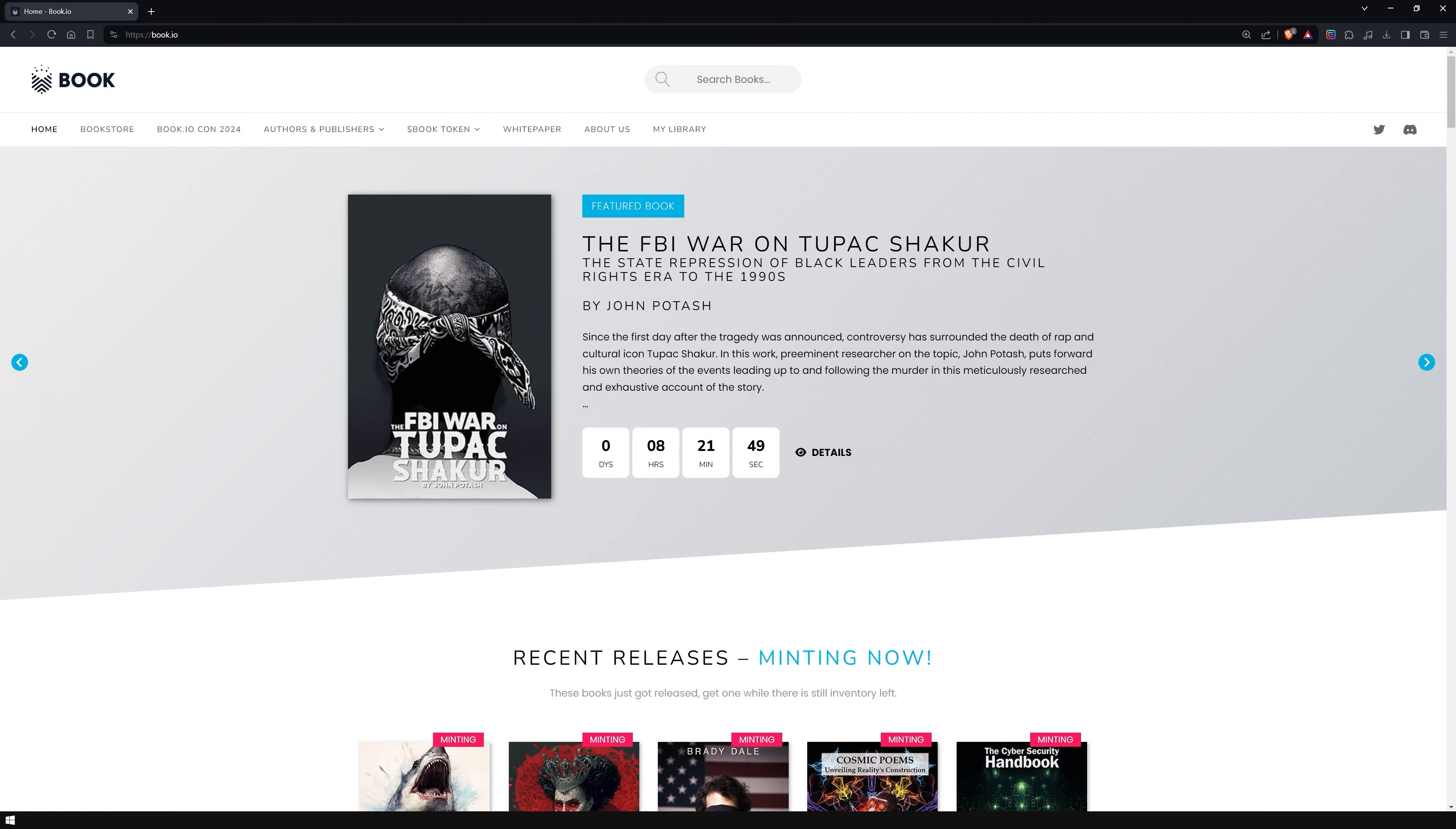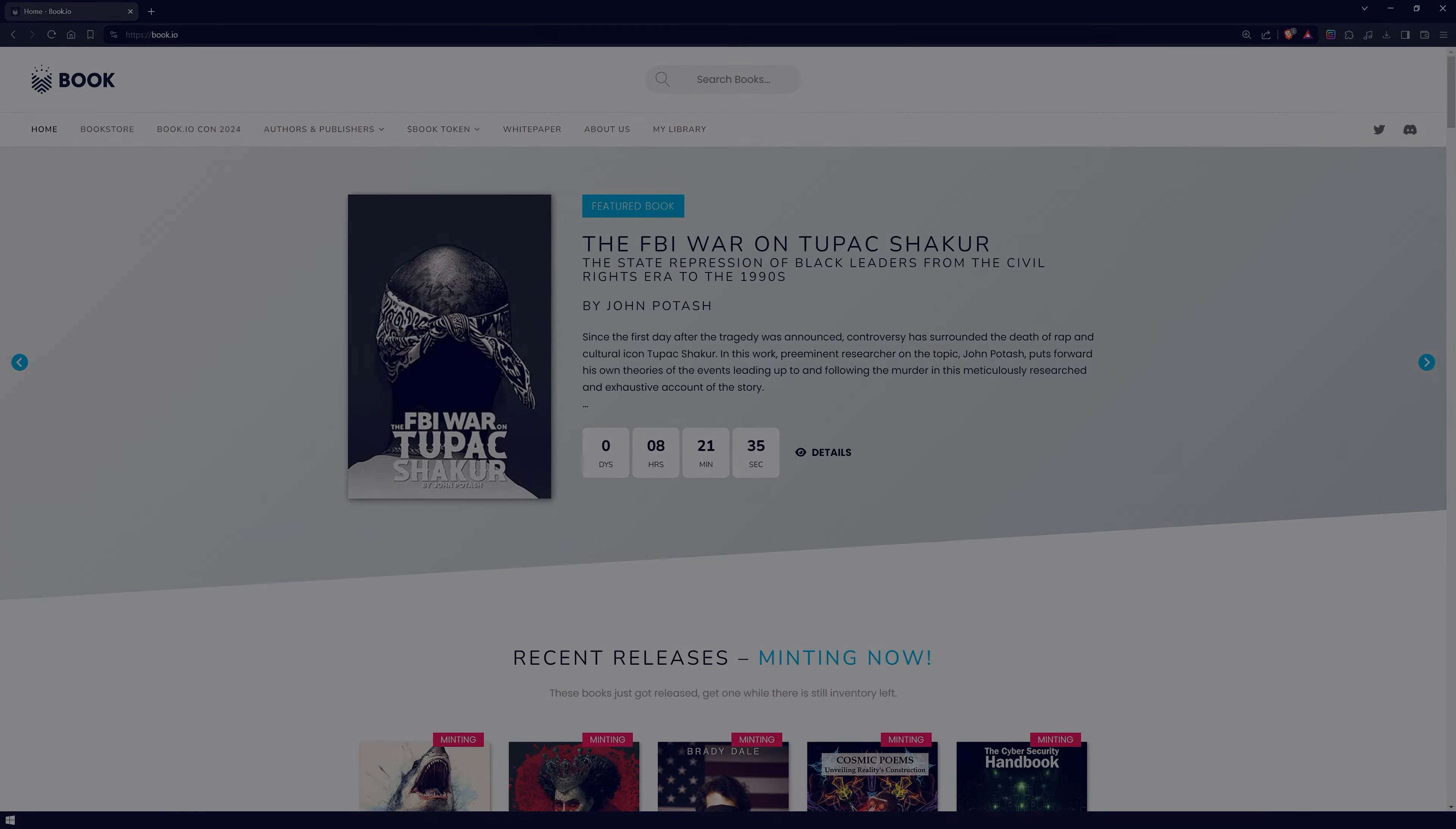Hey there, I'm Kai from Nova. Today I'm excited to introduce you to Book.io, a Web3 marketplace for buying, reading and selling ebooks and audiobooks. In this video we will discover what makes Book a game changer in the publishing industry.